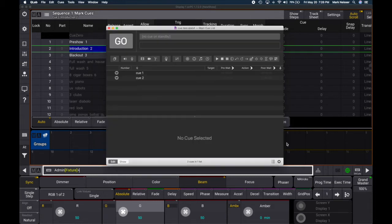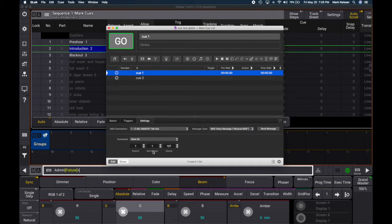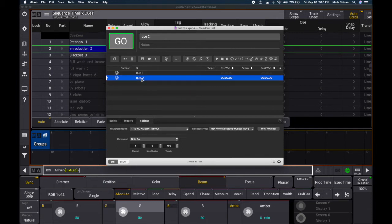I have two cues here. Q1 uses channel 1. The note-on has to be set correctly — I've chosen my MIDI destination as that output and the message type has to be musical MIDI, not MSC anymore. The note number corresponds to the macro we'll make in GrandMA3. I have note one mapped to Q1 and note two to Q2. Velocity is set to 127.